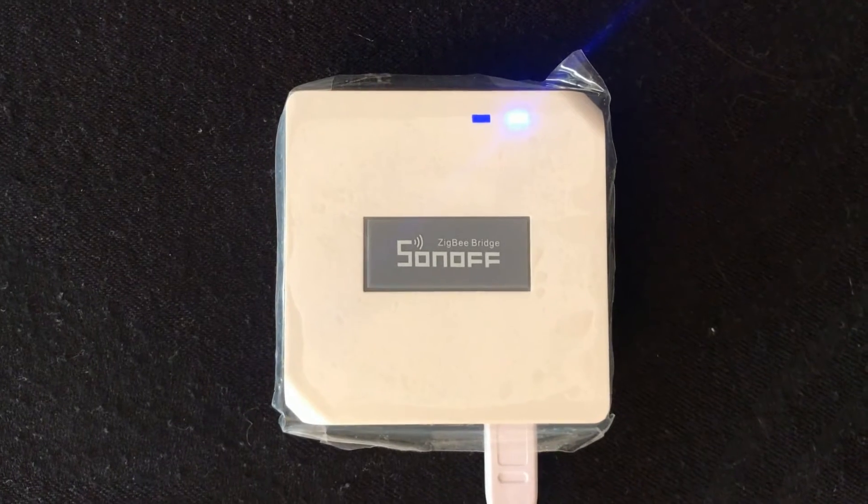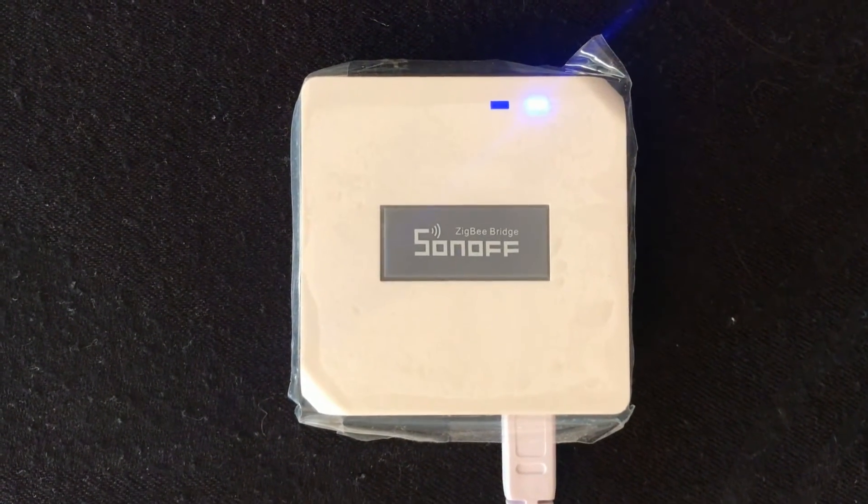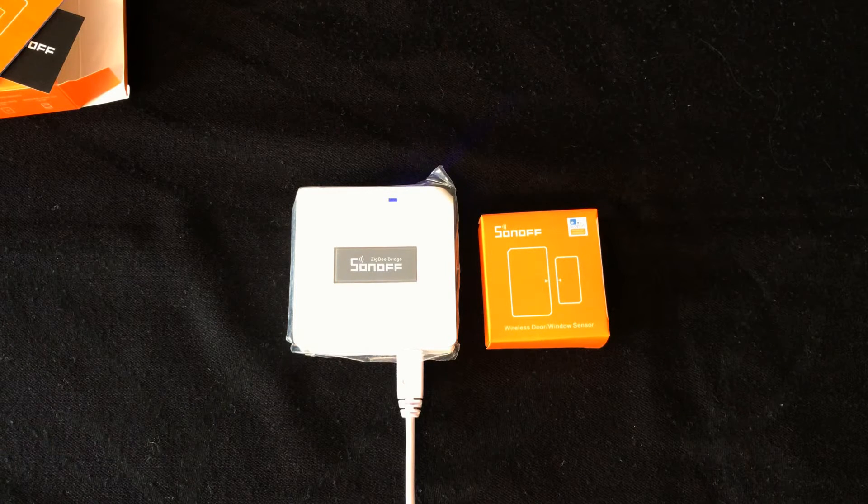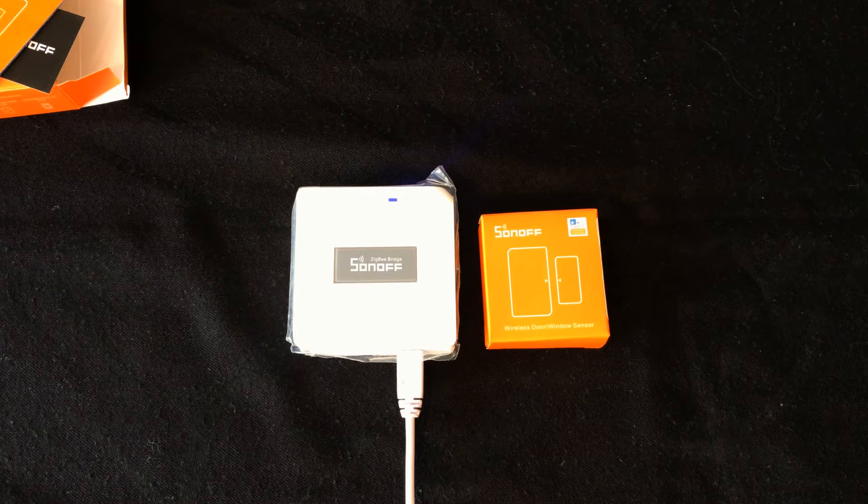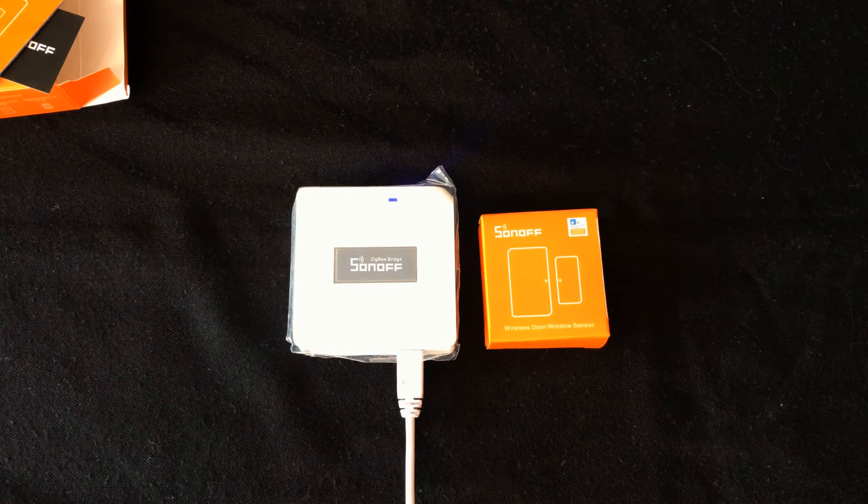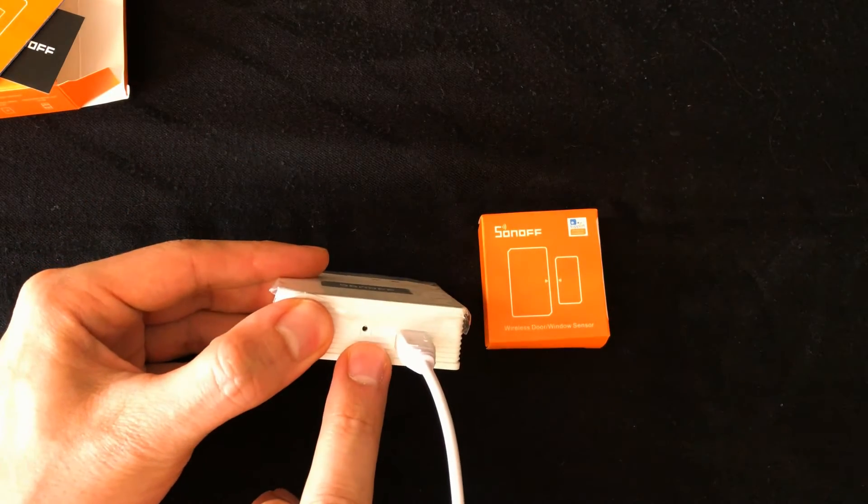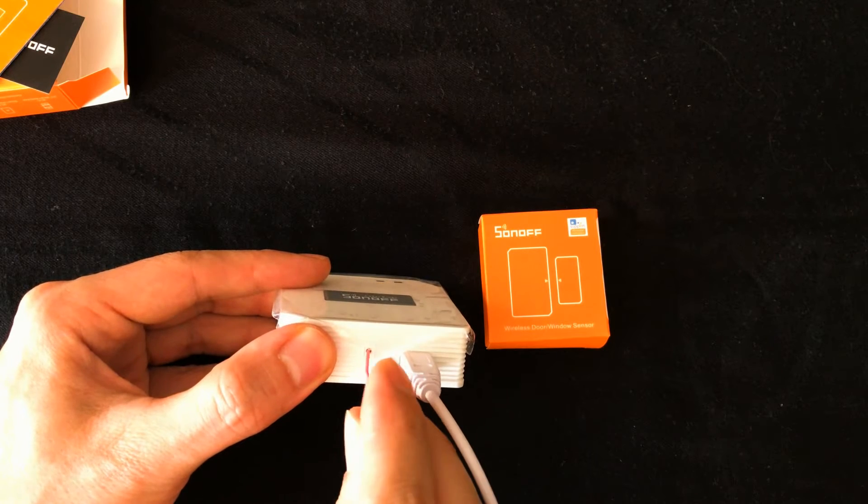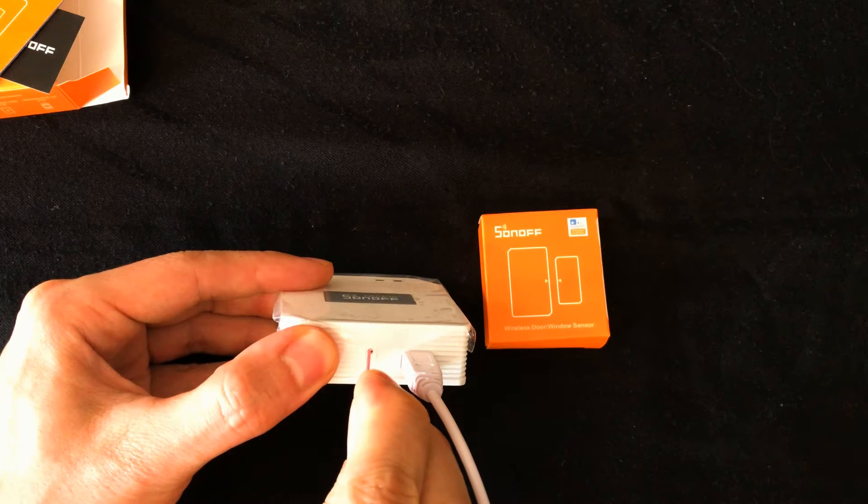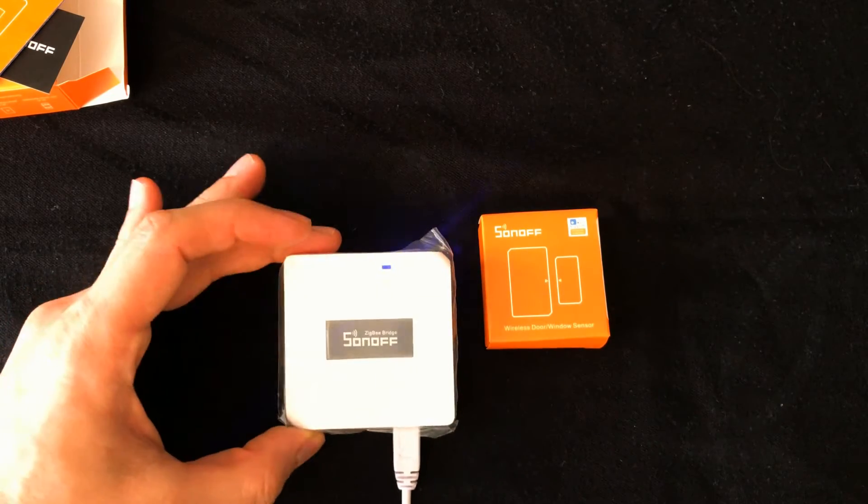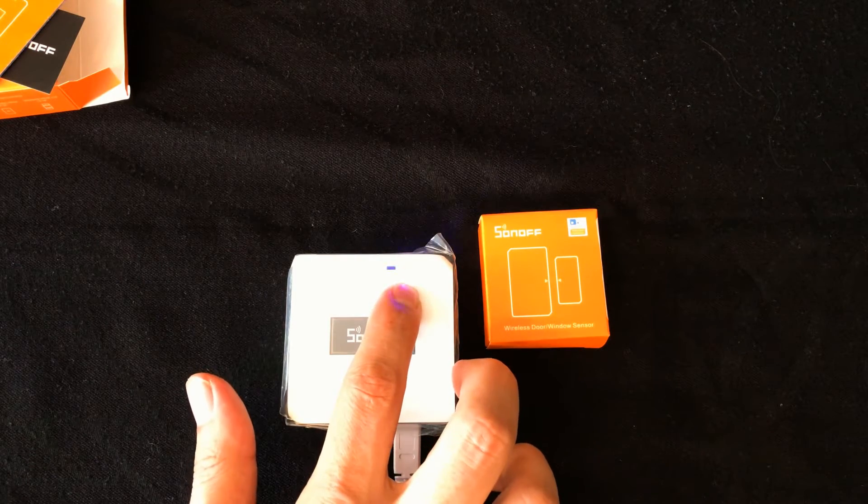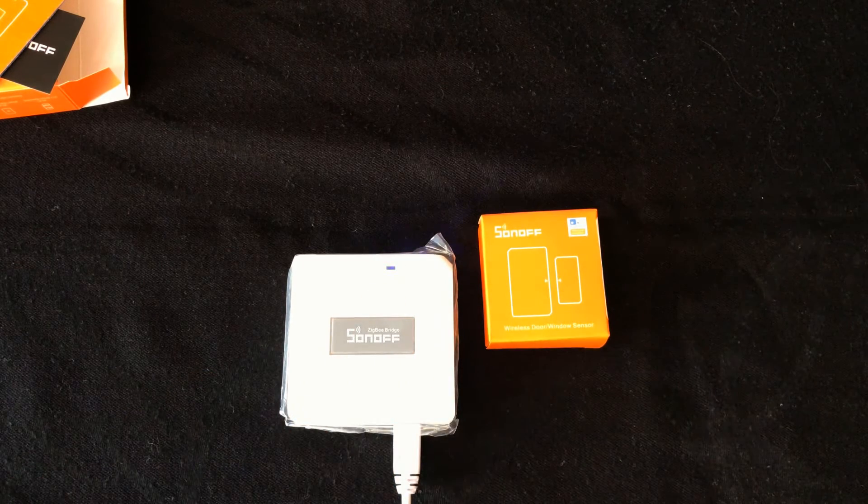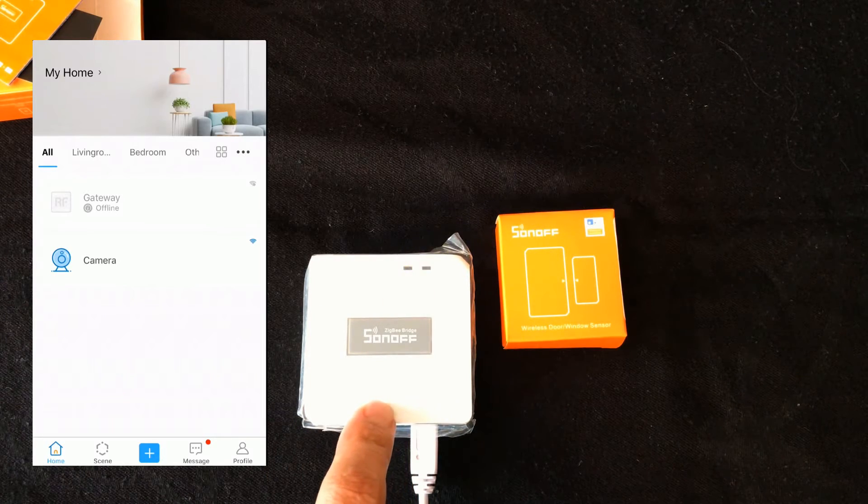This device will exit the quick pairing mode if not paired within three minutes. If you want to enter this mode again, long press the pairing button for about five seconds. The WiFi LED indicator changes in a cycle of two short and one long flash while the Zigbee bridge is in pairing mode.